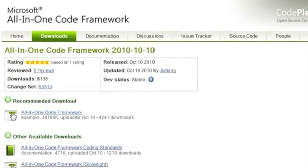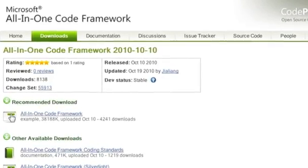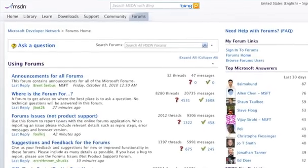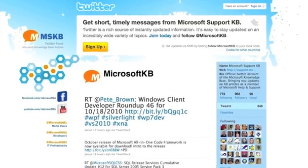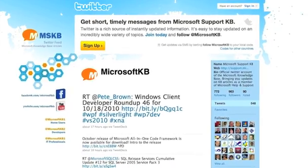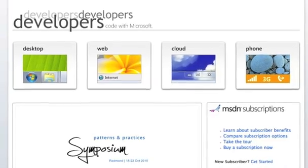Our team listens to developers' aches and pains in MSDN forums, social media channels, and various developer communities.